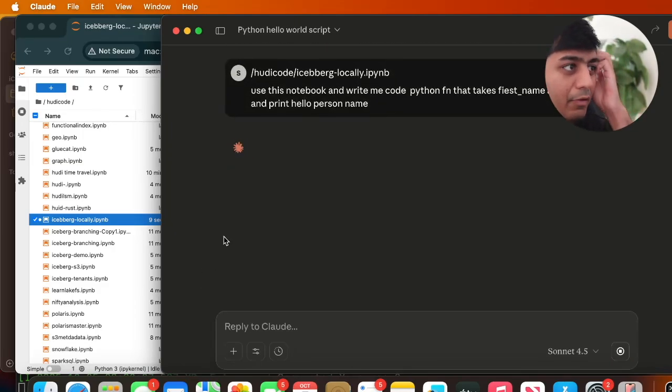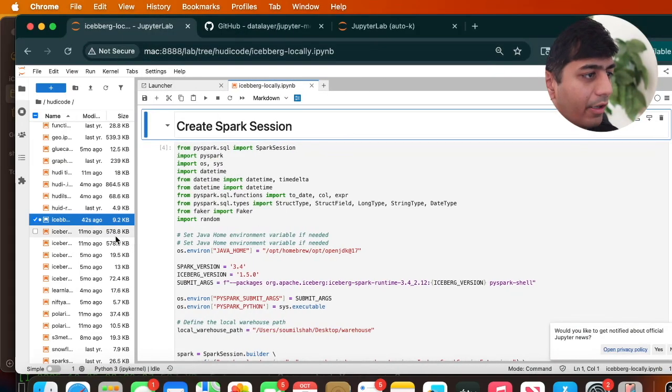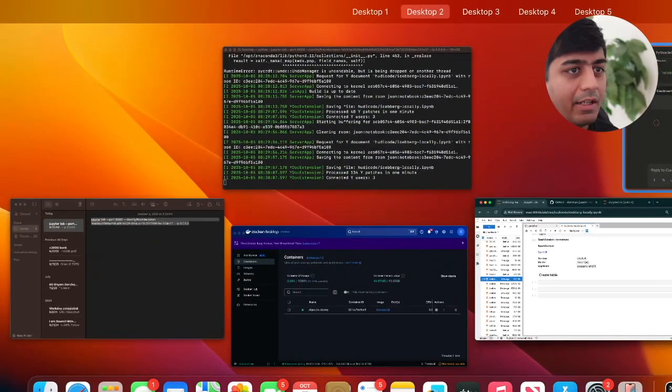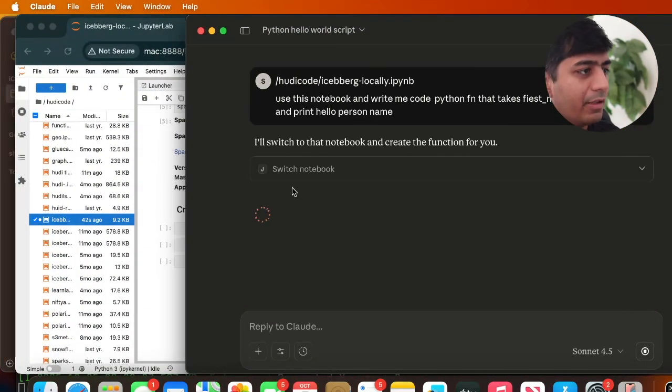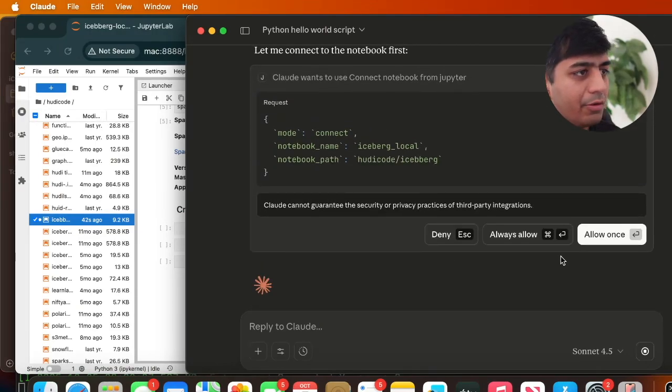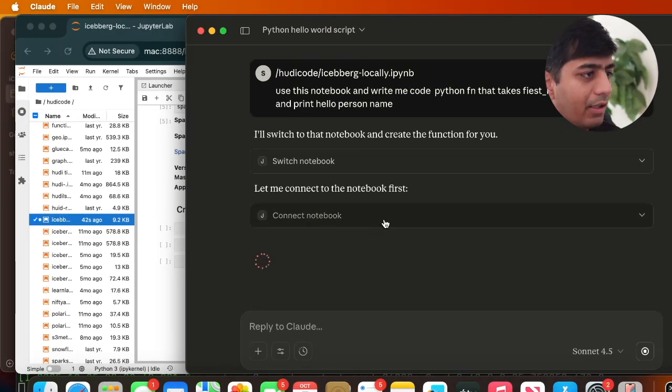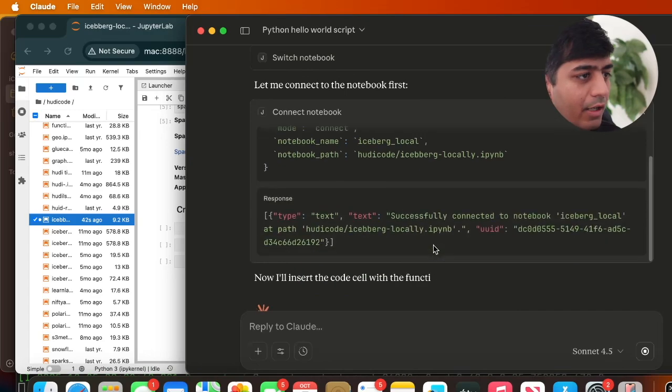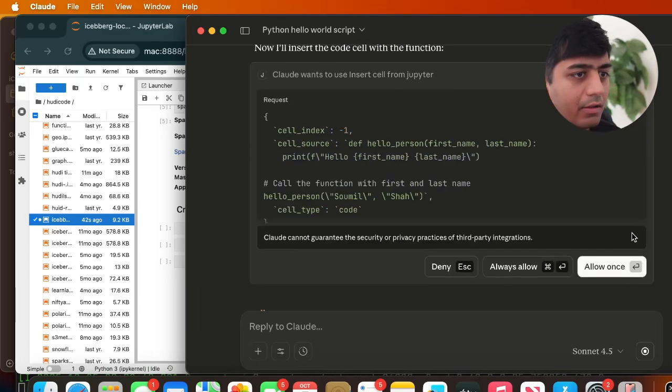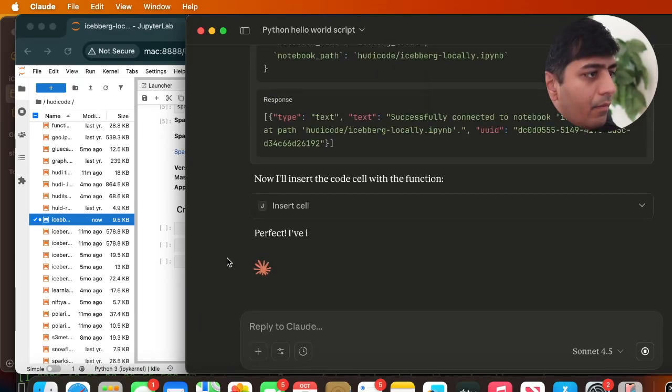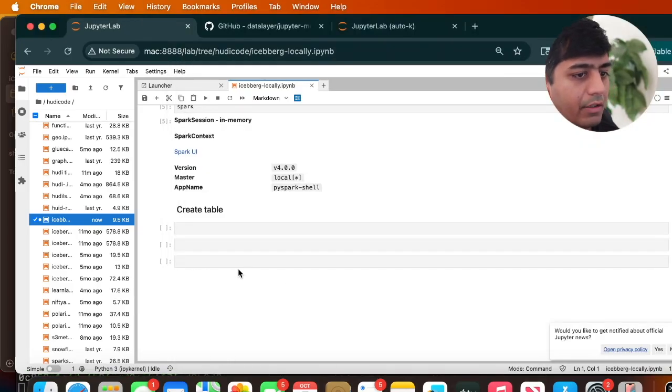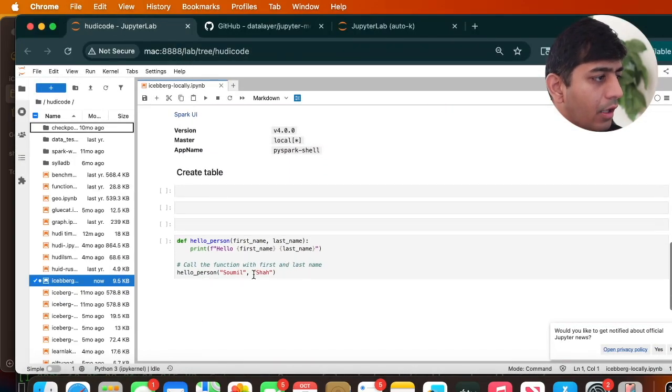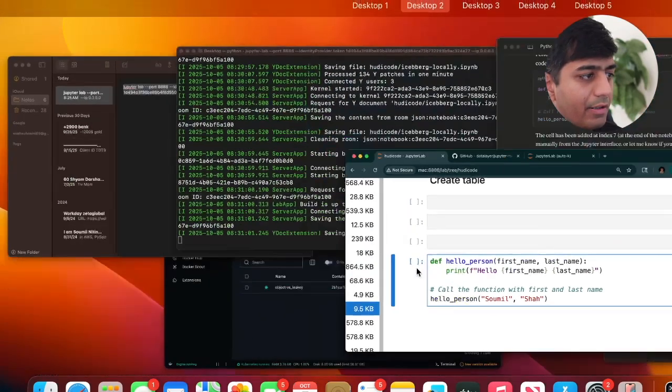Let's see if it works. I just gave a simple test prompt. The prompt says 'write me a Python function that takes a first name and last name and execute that cell.' It's now connecting to the notebook, let's see if it works. Let me refresh here - and here you can see that particular function, it's there.